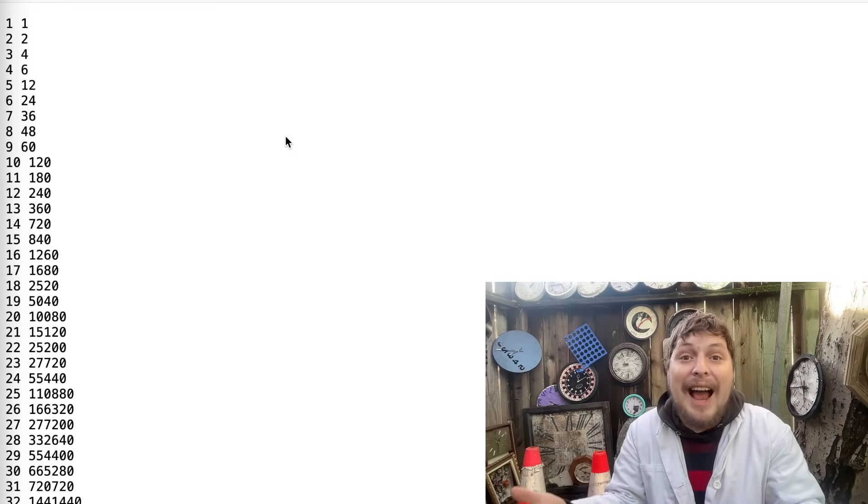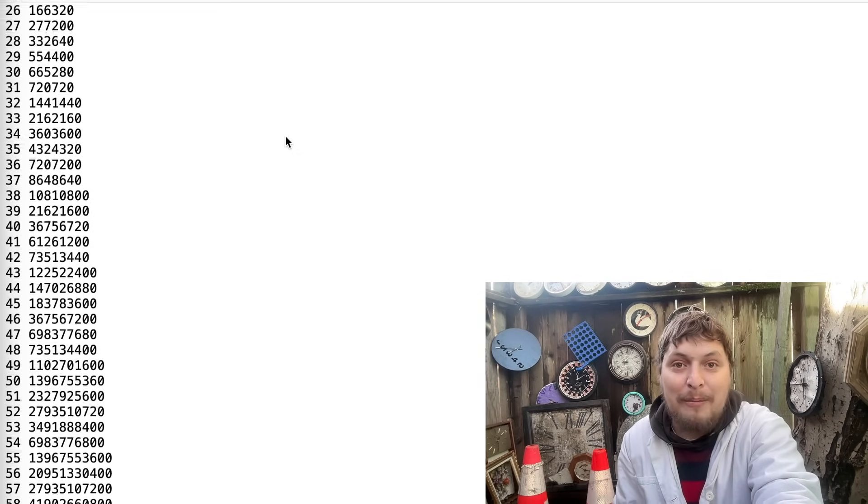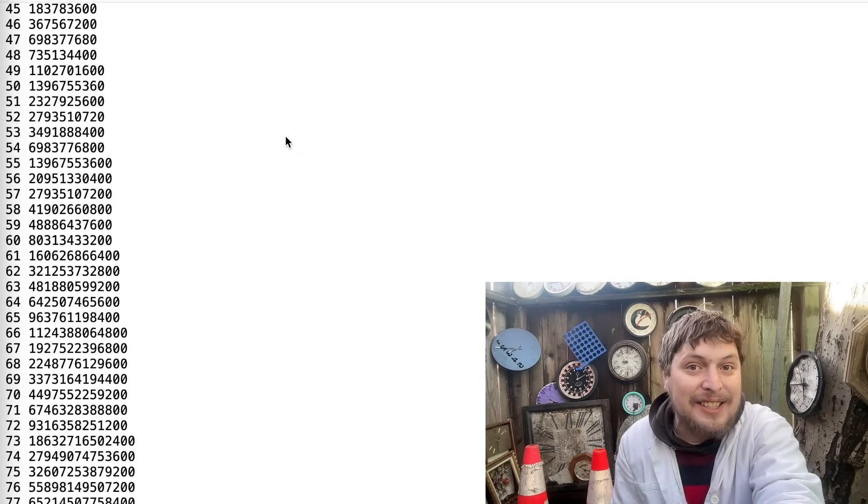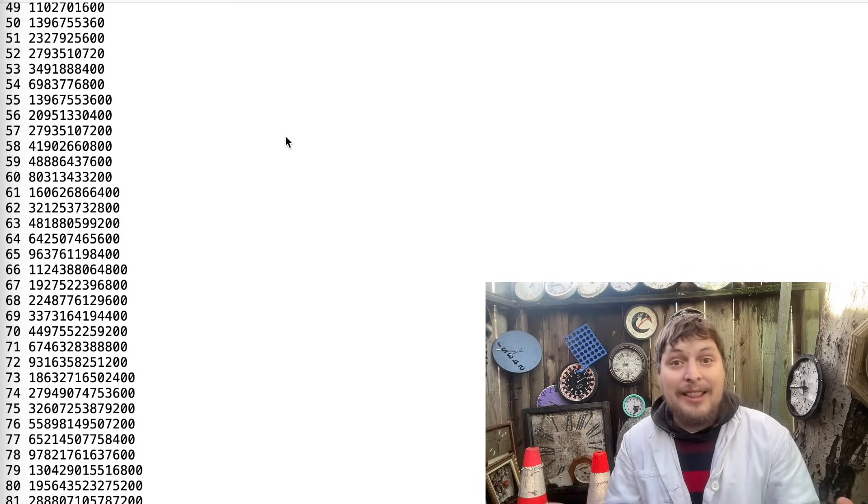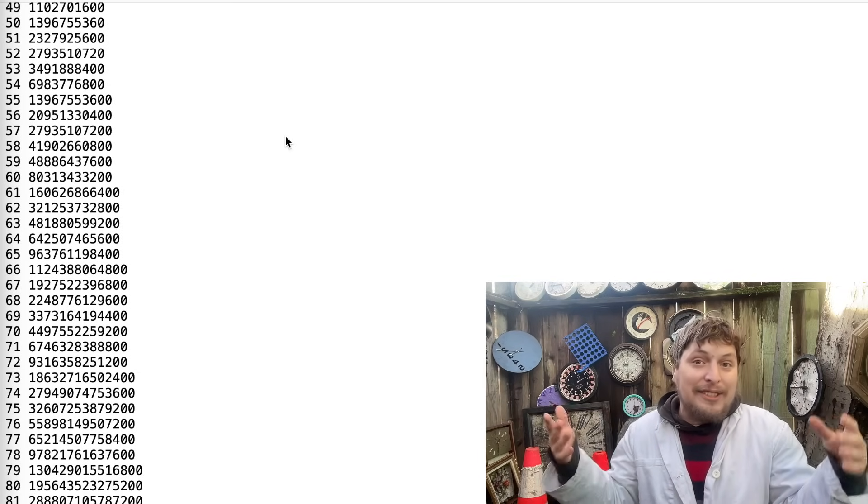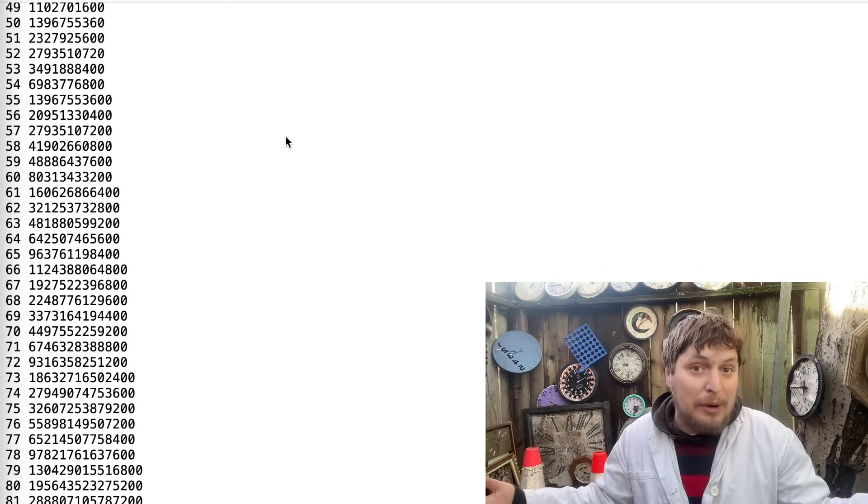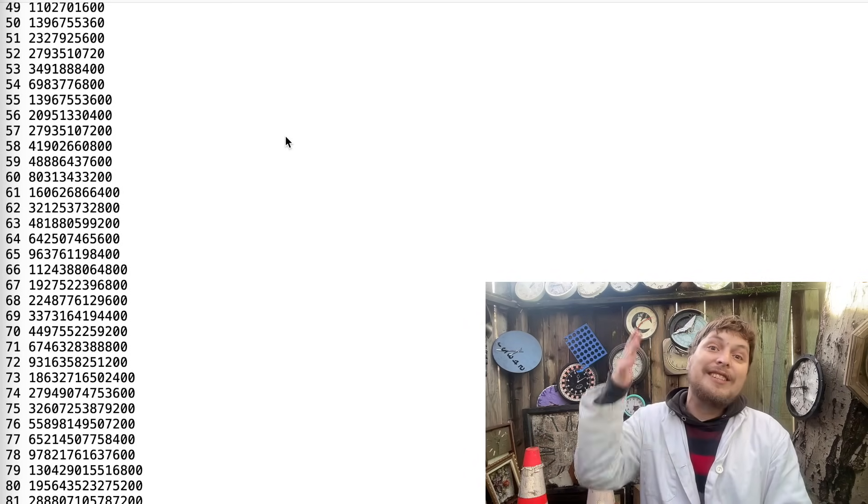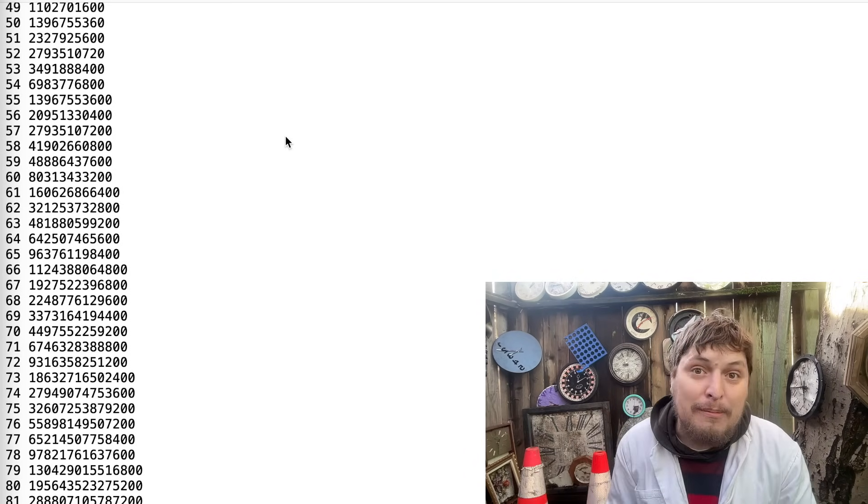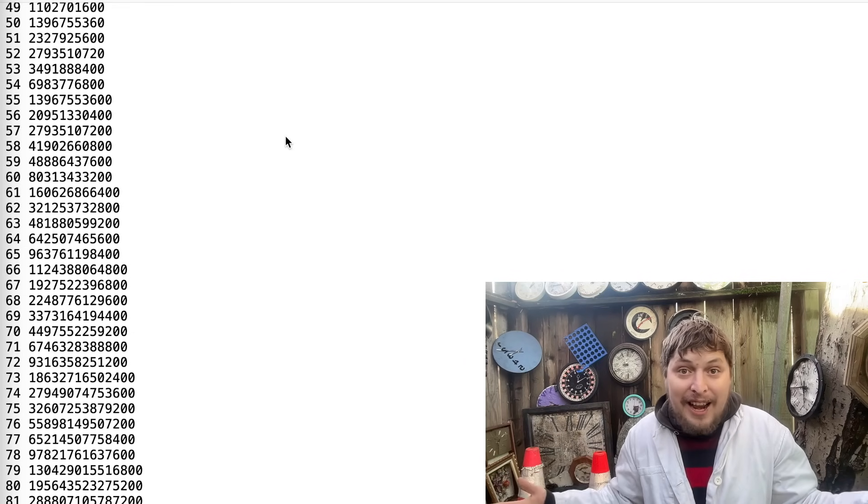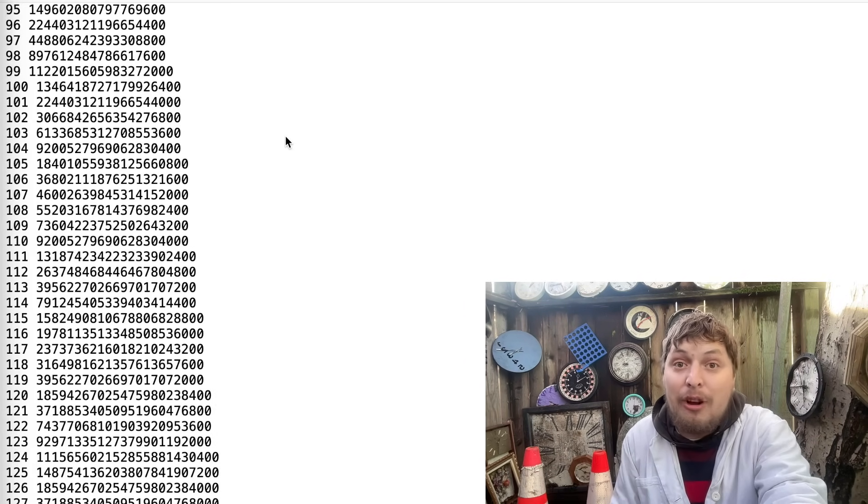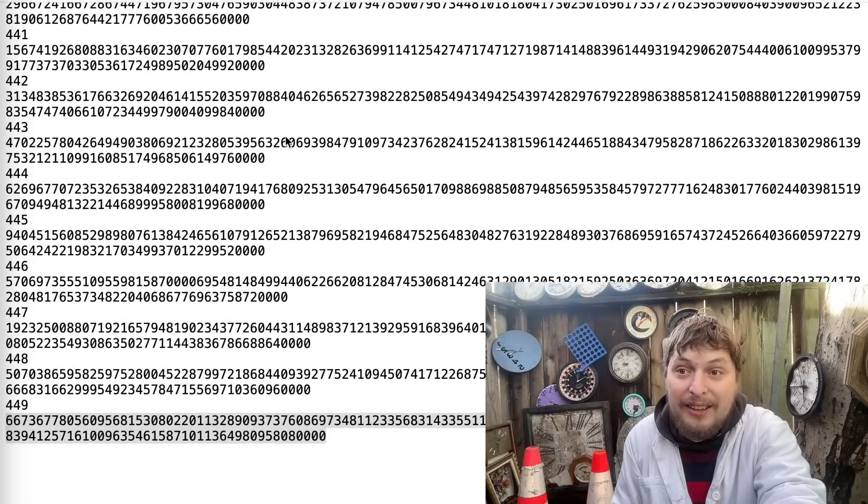They have exactly 449 terms in common, which is this list. And that's interesting already, that these two, somewhat similarly defined, infinite sequences happen to agree on the first 19 terms, but only agree on a finite amount of terms in total.